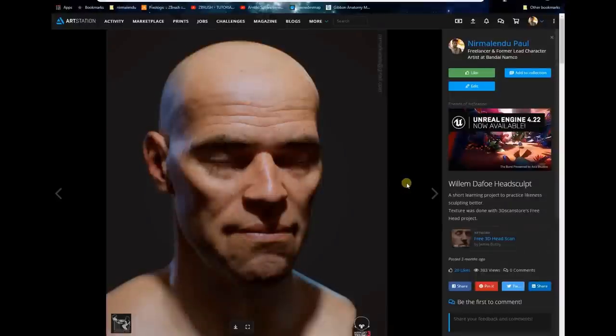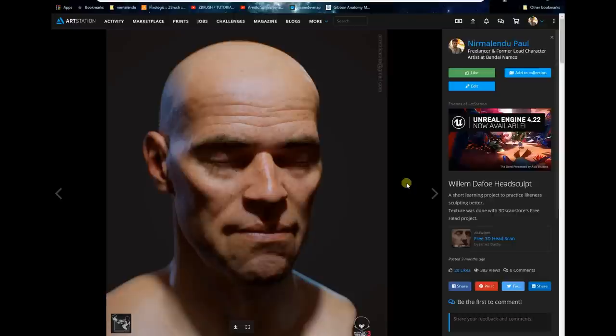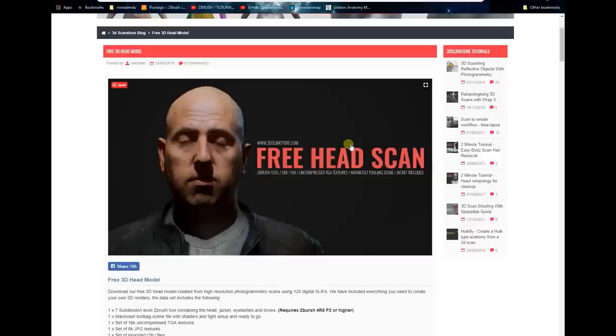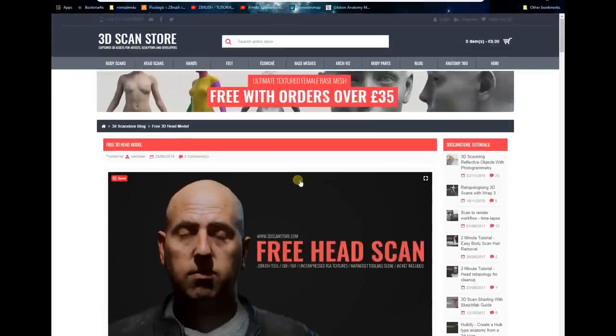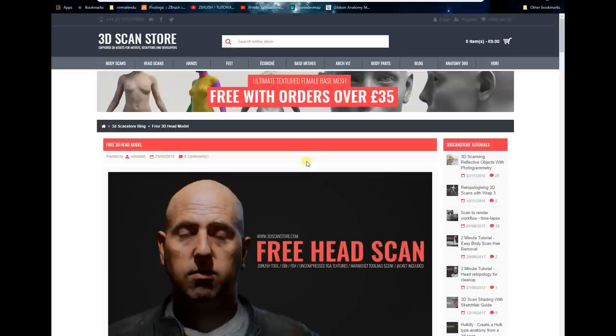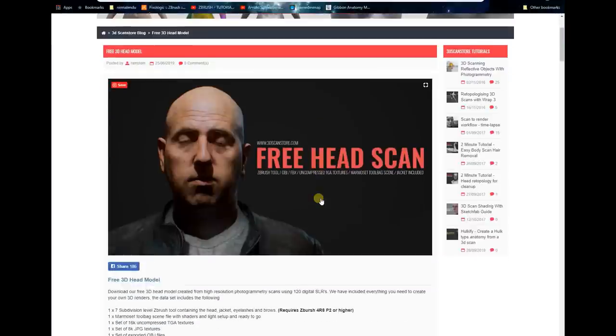My name is Nevalon Dupal, I'm a freelance character artist. Today we're going to talk about a free head model that was uploaded on 3D scan store a few days back by James Busby. It's a really amazing package, a free head scan.